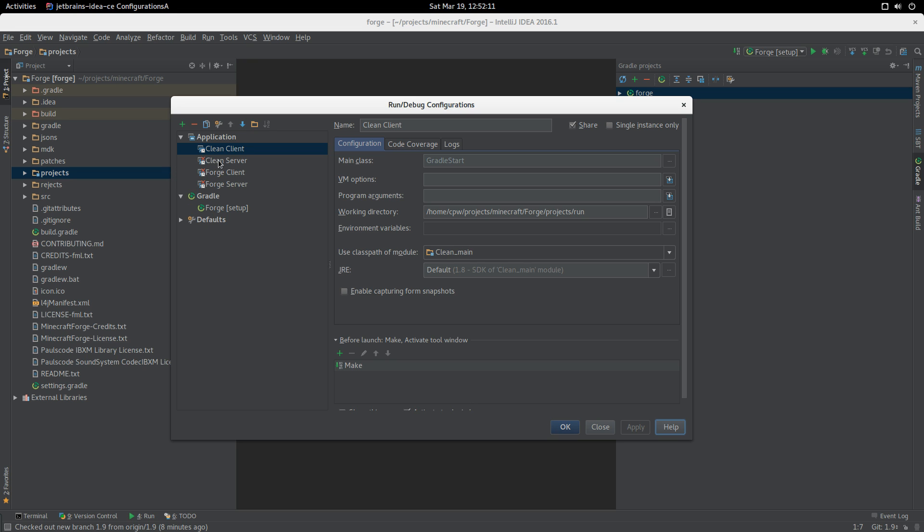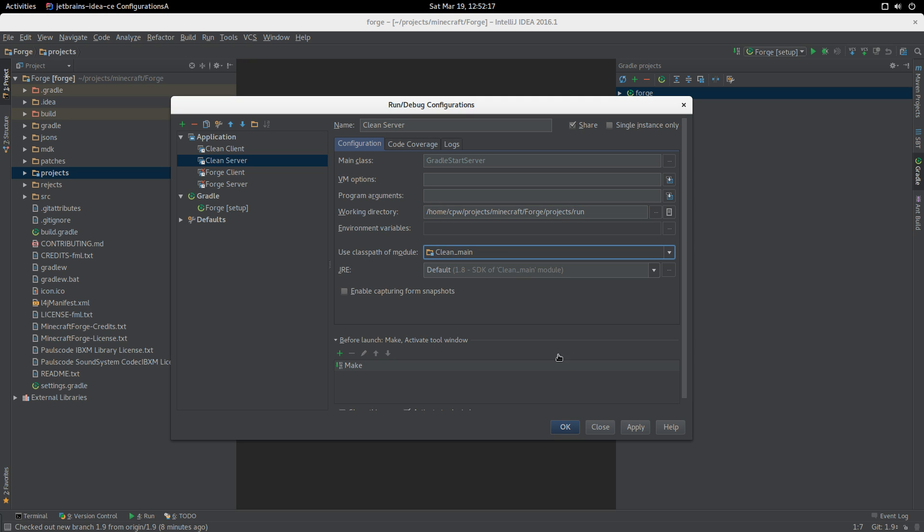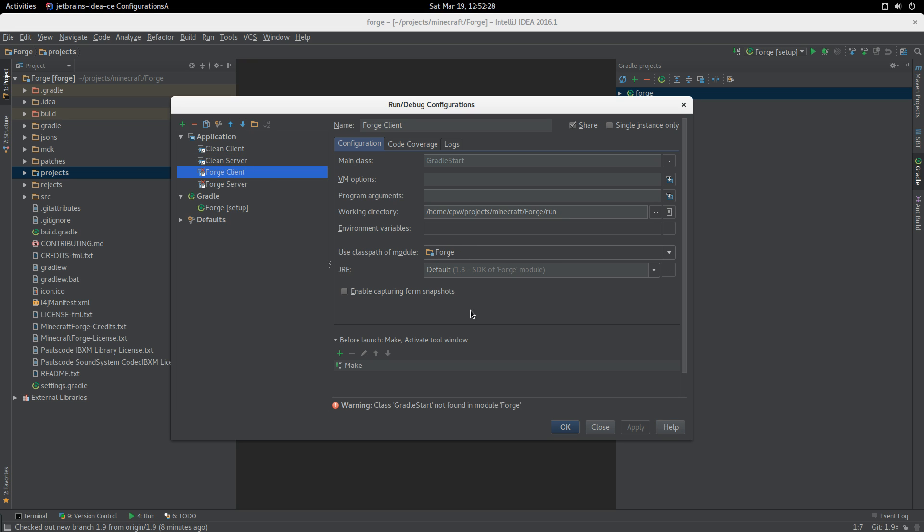Then if we go into here and add the word project, and we've set that to clean_main. This is more a problem with how the IntelliJ task inside of ForgeGradle works, not a problem of IntelliJ itself. You could just as easily recreate these run configurations for yourselves.